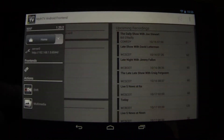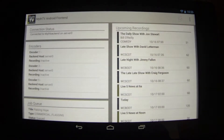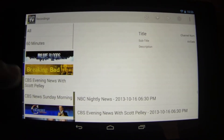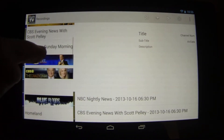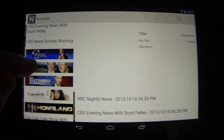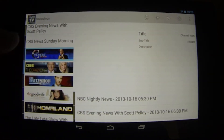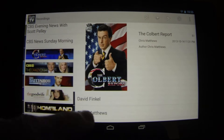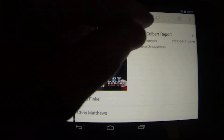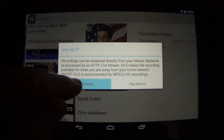Let's back out and go to DVR Functions. Here's all my recordings. Let's say we want to watch an episode of The Colbert Report — select it, play it.